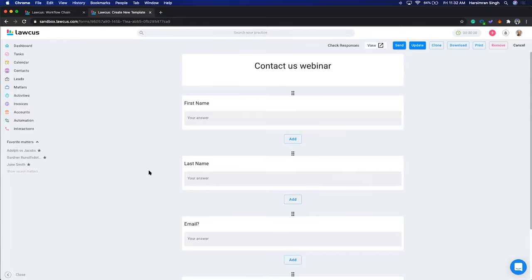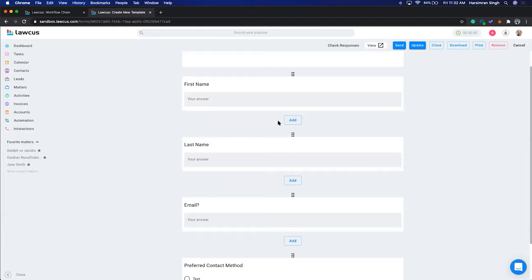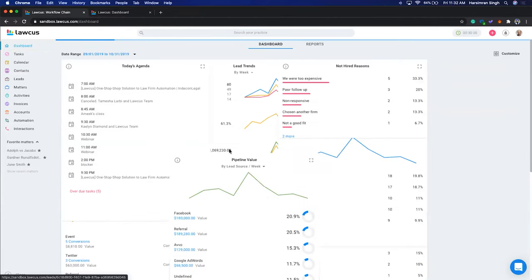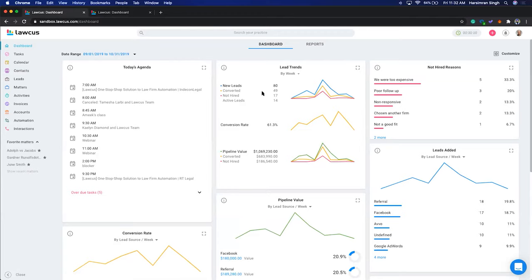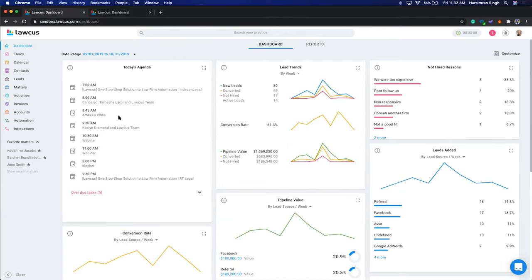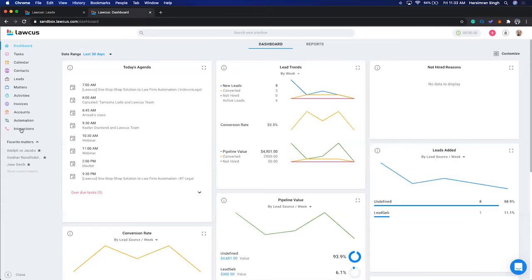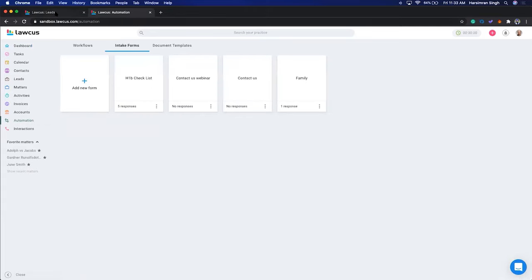You can skip the lead and directly create a matter if you don't want to deal with the CRM side of things. But if you want to track how many leads came in, how many potential clients came in, and how many were converted, you can see that on the dashboard. For our example, we're going to create a lead whenever that form is submitted.